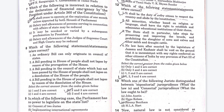The next question: which of the following is incorrect in relation to the declaration of financial emergency by the President under Article 360 of the Constitution? Option A: it shall cease to operate at the expiration of one month unless approved by both Houses of Parliament. Option B: salary and allowances of persons serving in connection with affairs of the state may be reduced. Option C: it may be revoked or varied by a subsequent proclamation by the President. Option D: salary and allowances of judges of the Supreme Court and High Court may be reduced. The right answer is Option A.